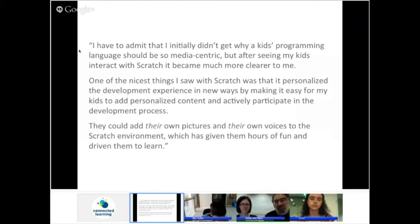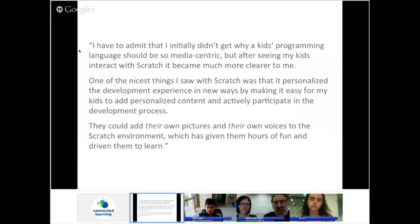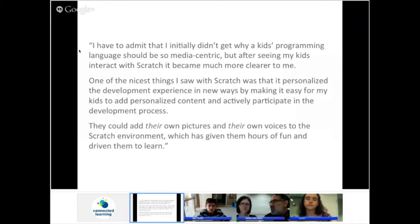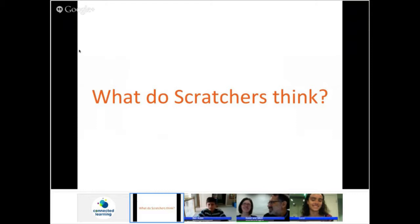They could add their own pictures and voices to the Scratch environment, which gave them hours of fun and drove them to learn. As we developed Scratch, we put a high priority on adding a good paint editor — letting people create images or bring in any image from their hard disk or from online, or use the microphone to record sounds. People bring in all sorts of different media to personalize it and bring some of themselves into the program. Once they have something they care about, they'll spend hours creating Scratch programs to make their media come alive.